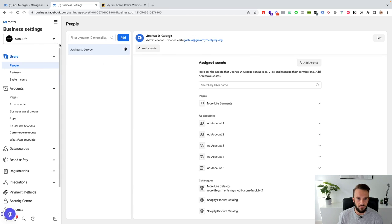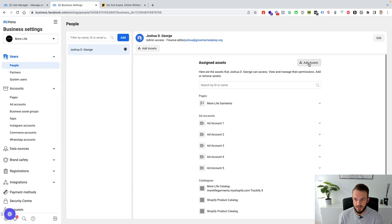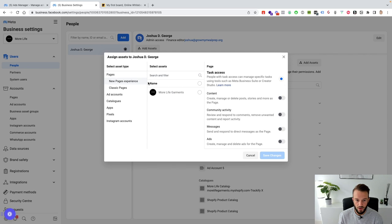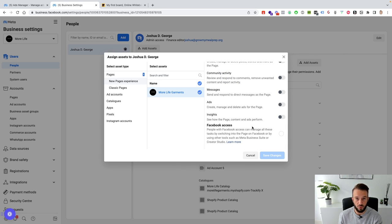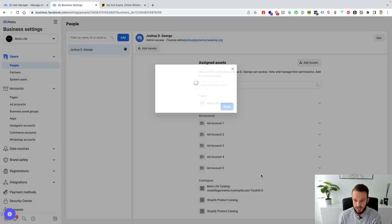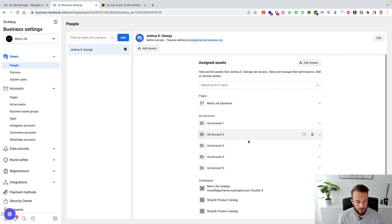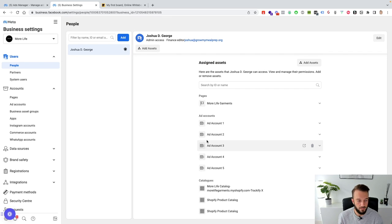Once you're an admin in the business manager, you can click Add Assets and go through all the assets to select what you want access to. For example, to get access to a page, select the page, click Facebook Access, and save changes. This is only possible when you are an admin of the business manager.